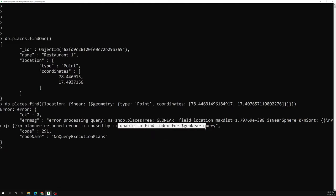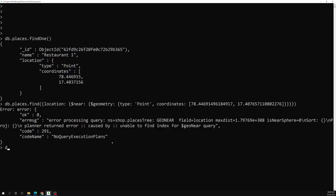If I press Enter, we get an error: it says to please add an index. It's unable to find the index for the geo location. Whenever we try to find a geo location like this, we need to provide an index — specifying whether we are using 2D sphere or 2D flat.